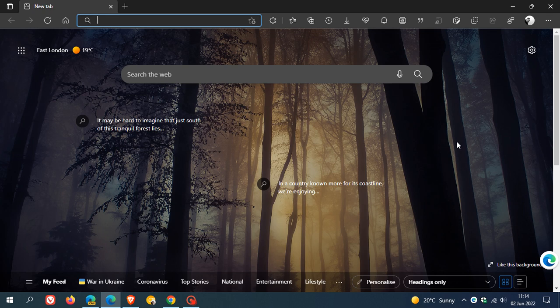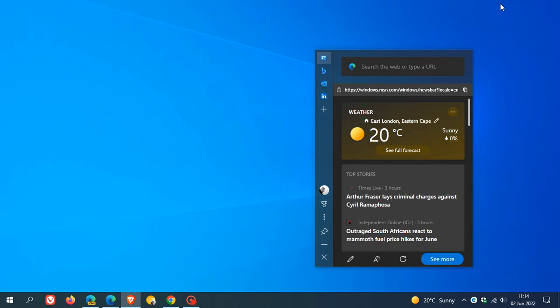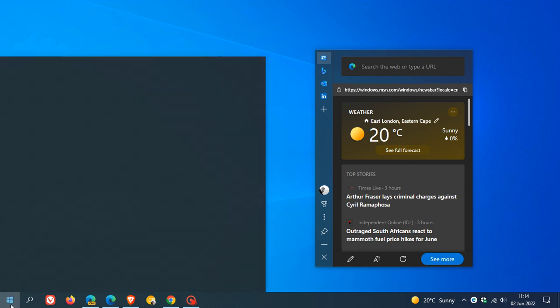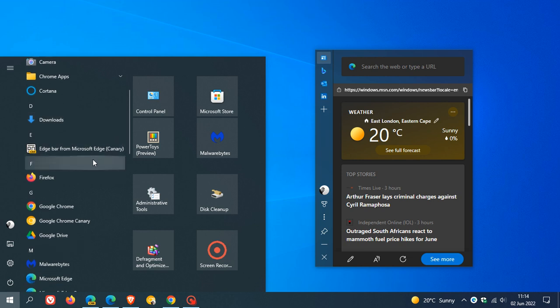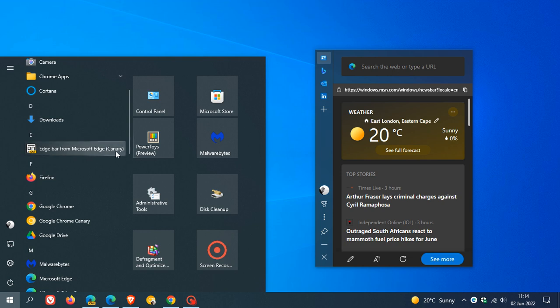I noticed that after the update to version 102, the start menu shortcut for the Edge bar has been removed from stable Edge, and only the Edge bar from Microsoft Edge Canary now remains if you are using Edge Canary.